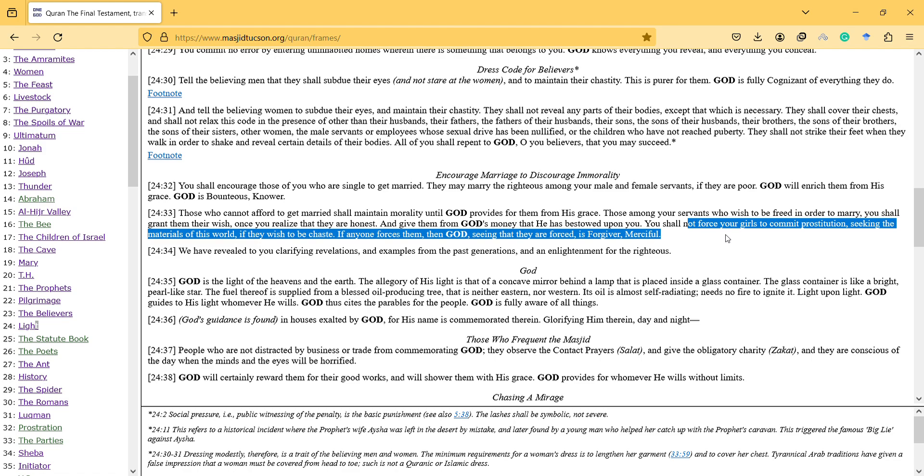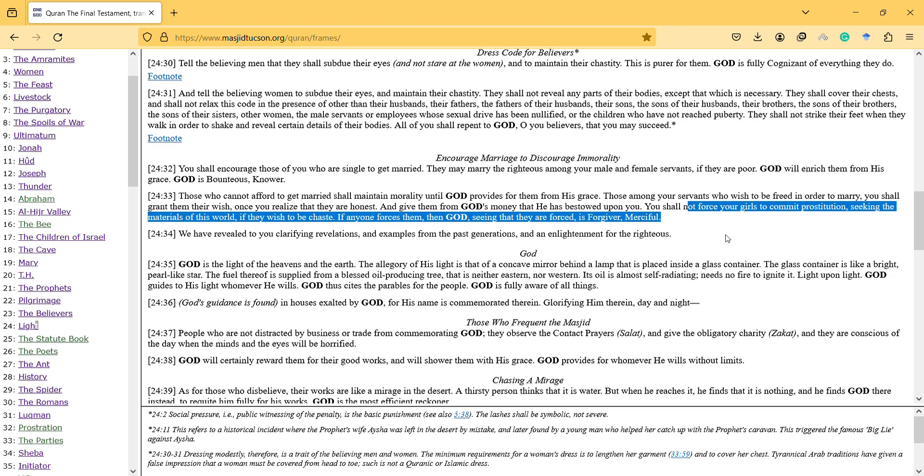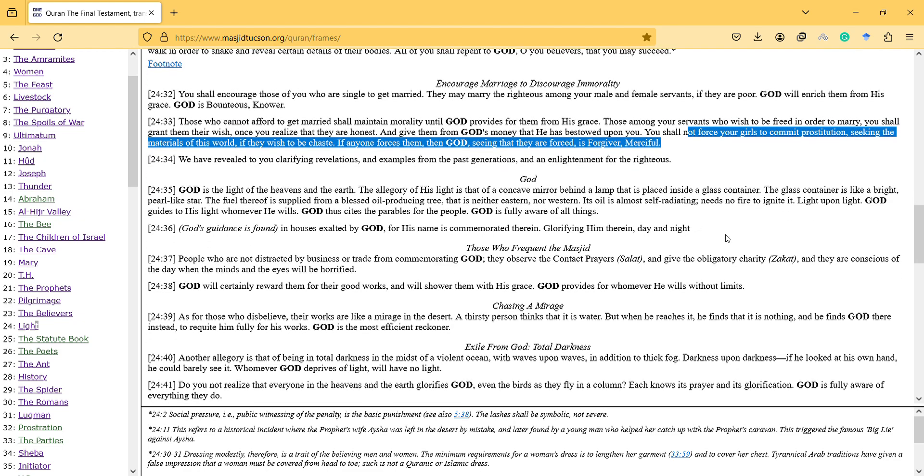And it's sort of mentioned here. And also it shows that they cannot be forced. Maybe we can get this meaning. So they have their own freedom to choose. We have revealed to you clarifying revelations and examples from the past generations and enlightenment from the righteous.